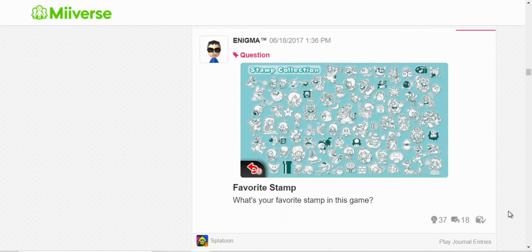Here, I was sharing the, well, the stamps I collected in 3D World.